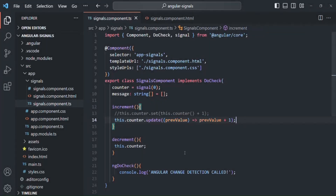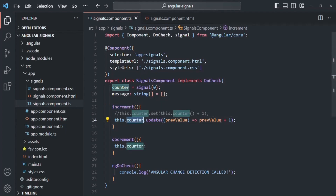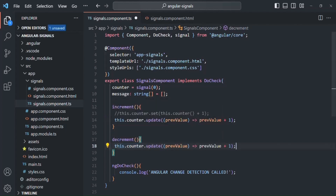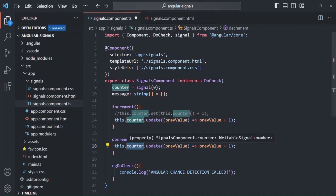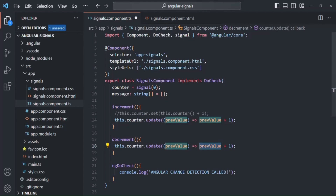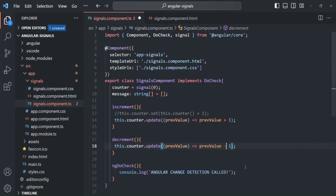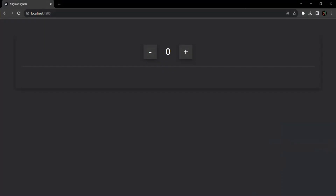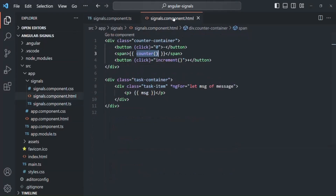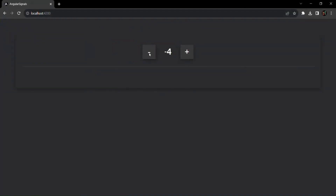Let's go back to VS Code. In the last lecture, we used the update method inside the increment method to increment the counter signal value by one. Now let's also add the same logic inside the decrement method. Here we want to update the value of this counter signal by decrementing the current value by one. If I save the changes and go to the web page, when I click on the plus button the value is incrementing. The minus button wasn't working because the click event was bound to 0, but we now set it to the decrement method. Now this minus button is also working.